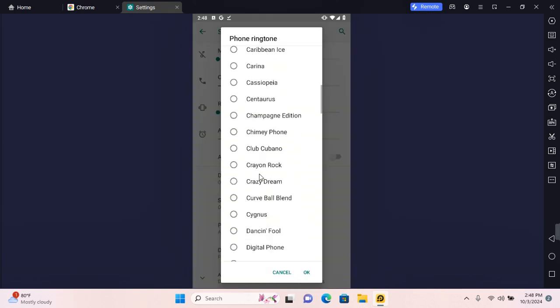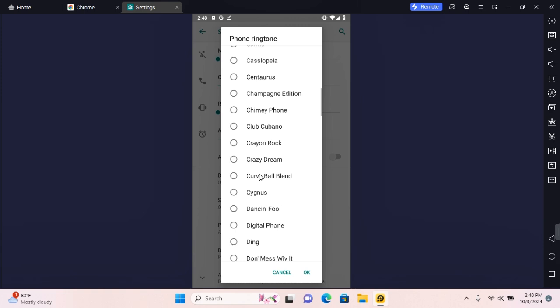To select a ringtone, all you need to do is tap on the ringtone and you should hear a preview sound of the ringtone. You can proceed to tap on OK to set it as your ringtone.